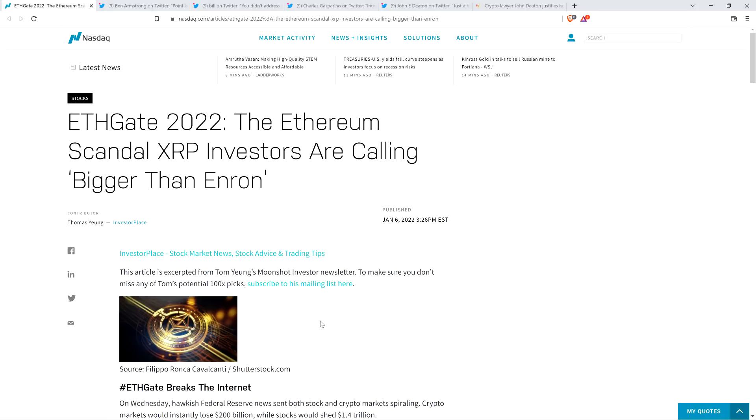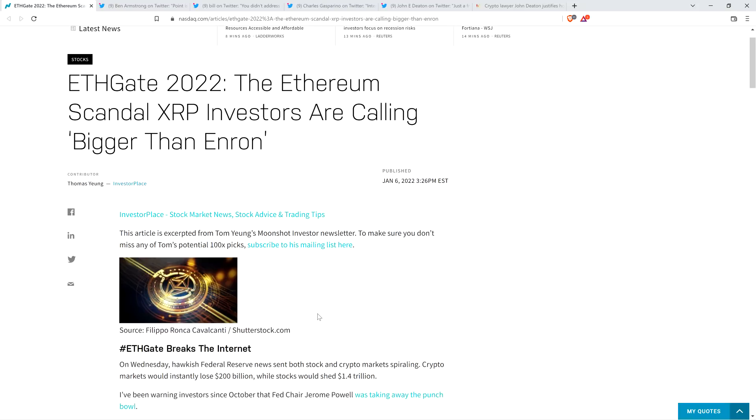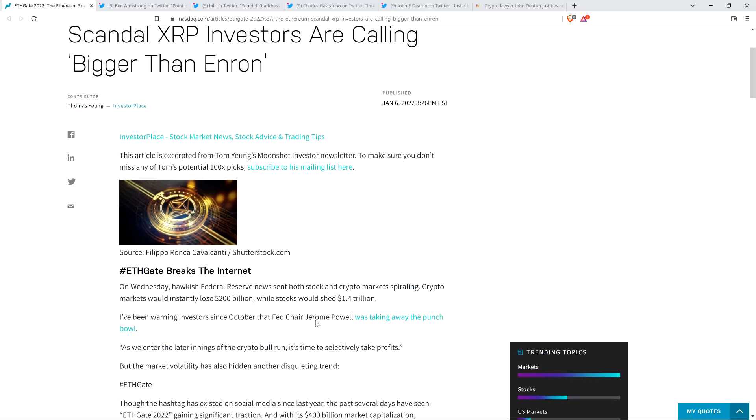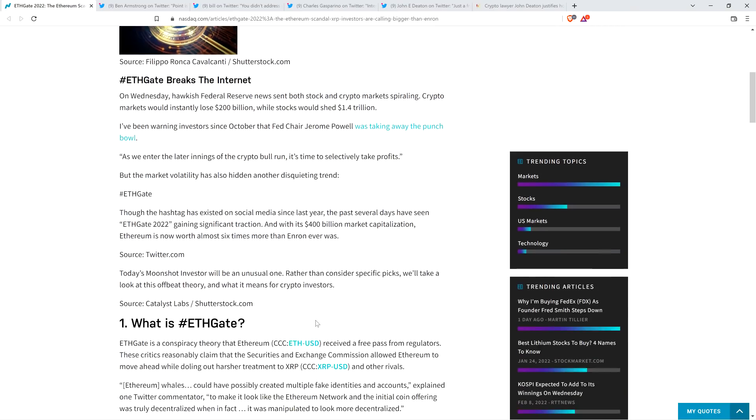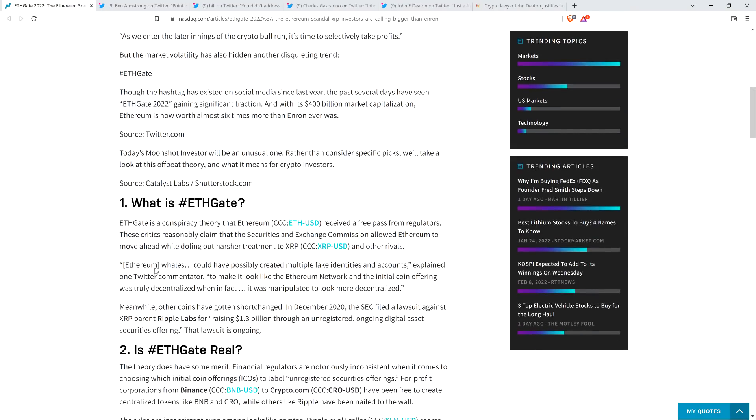There is serious merit to this. Here's an article from NASDAQ, one of the biggest exchanges on the entire planet. And here's the headline. This is from January this year. ETHGATE 2022, the Ethereum scandal XRP investors are calling bigger than Enron. Well, maybe one or two XRP investors are calling bigger than Enron. I haven't seen that bandied about a whole lot other than this article, to be honest with you here. But what is ETHGATE? Here's how they wrote it up.